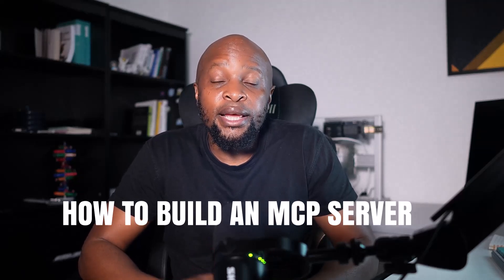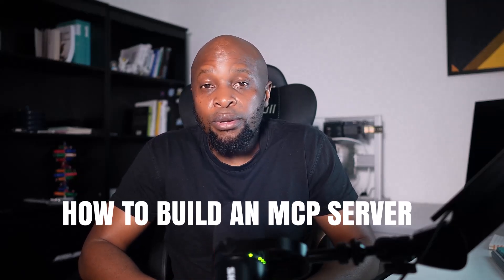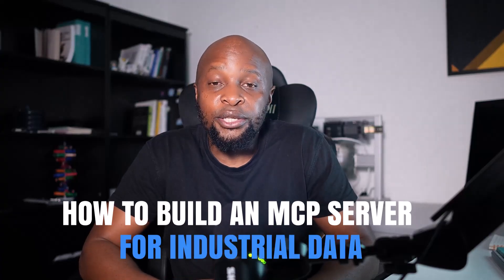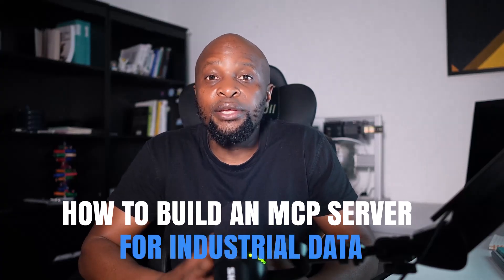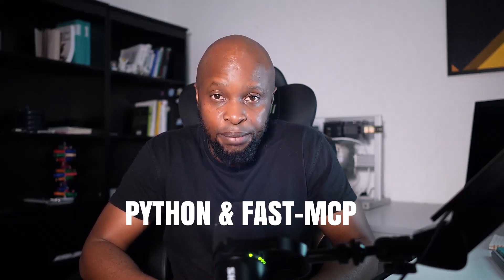In this video, you'll learn how to build a Model Context Protocol or MCP server for industrial data using Python and Fast MCP.